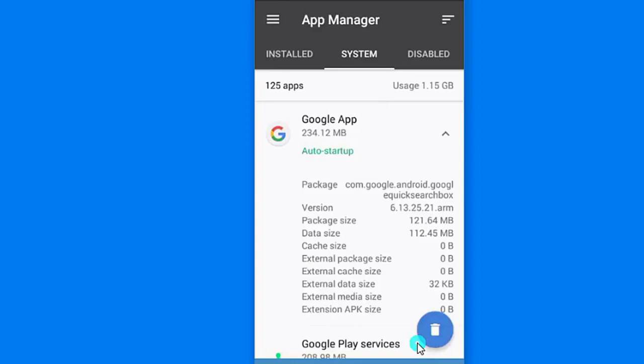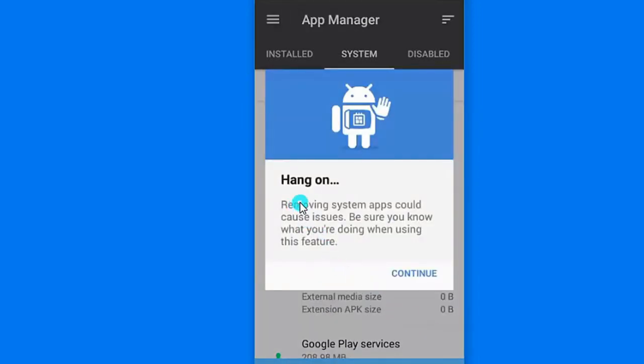I am going to select the app. You can select the app and use it. If you want to choose the app, the option is easy to use. You can use it as a software option. If you have a new app, you can install the app.